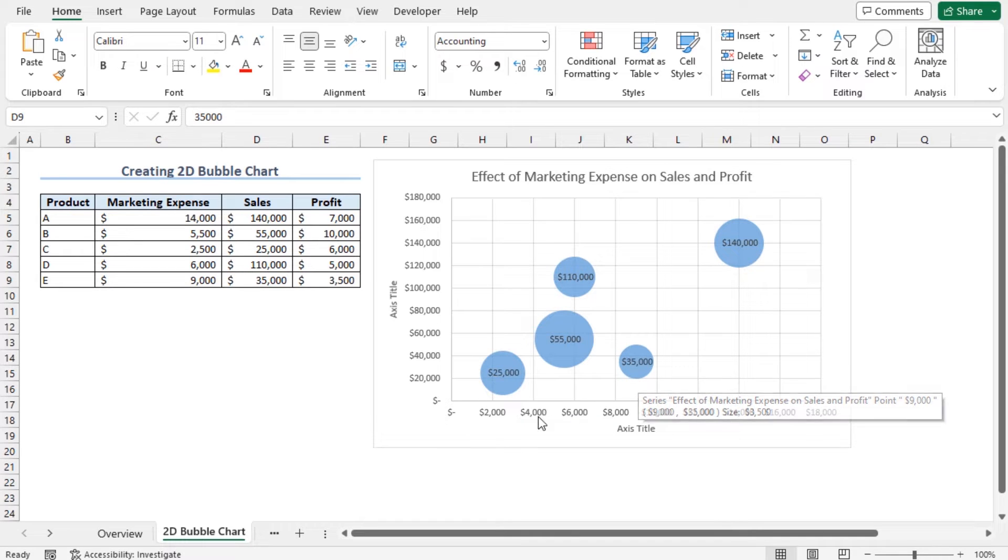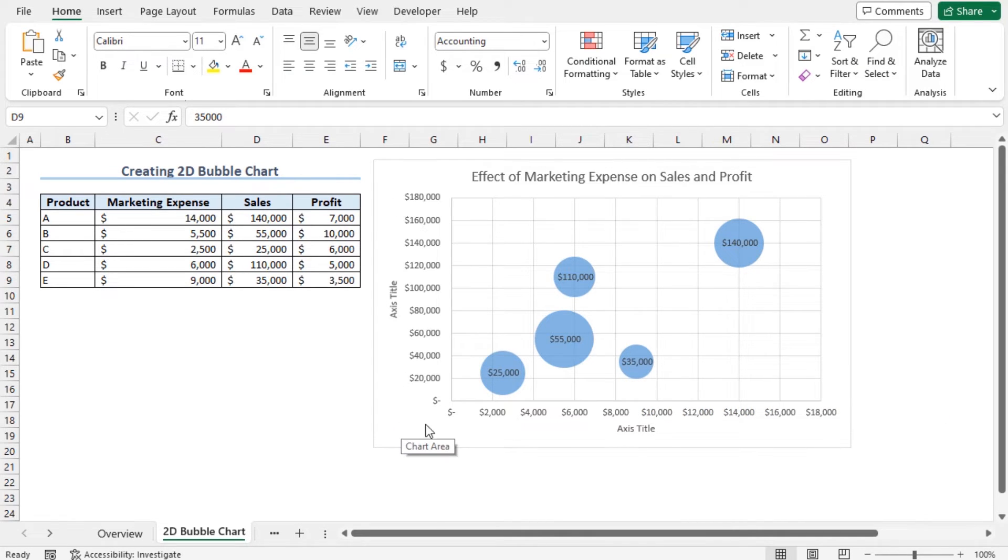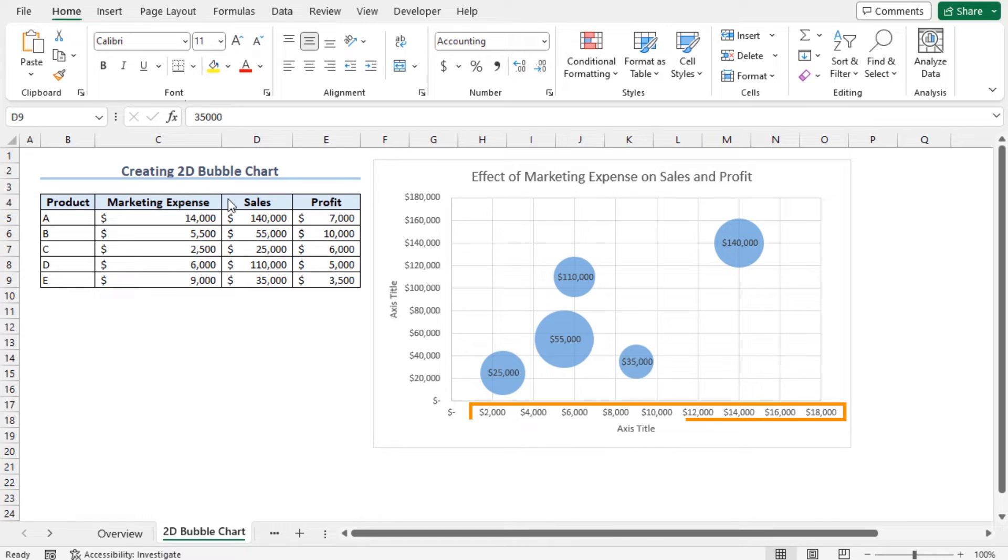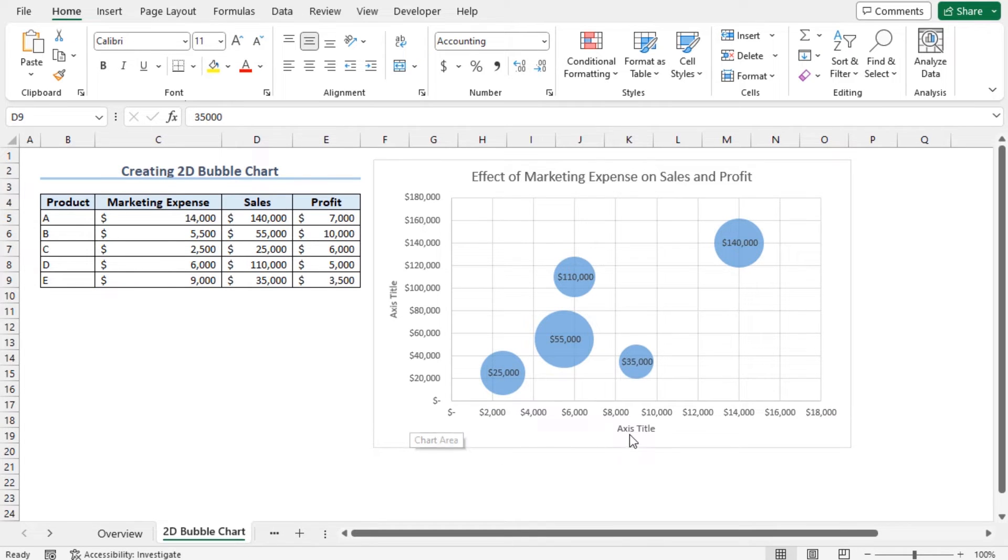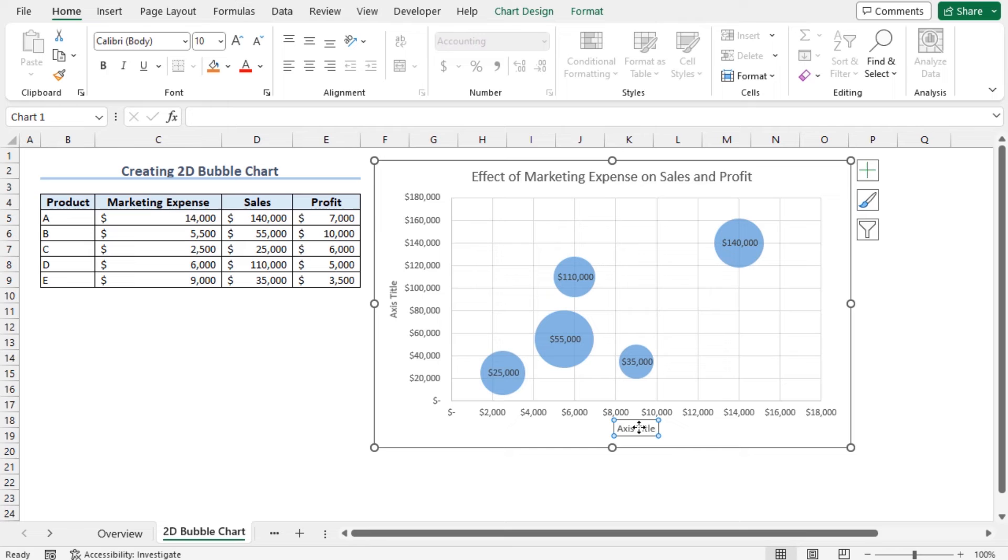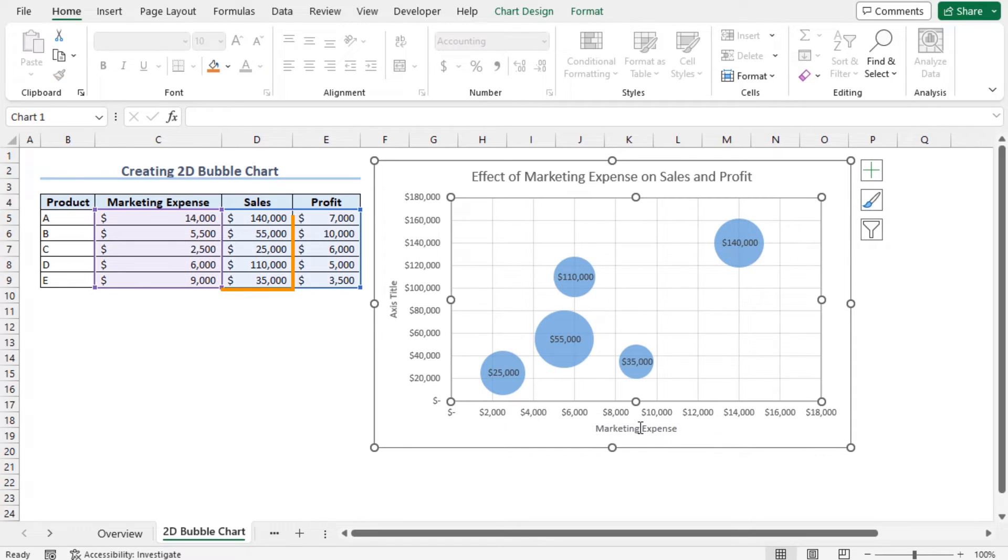Now I will set the horizontal and the vertical axis titles. As the horizontal axis contains the values of marketing expense, so I will set this title as Marketing Expense. And set Sales as the title of the vertical axis.